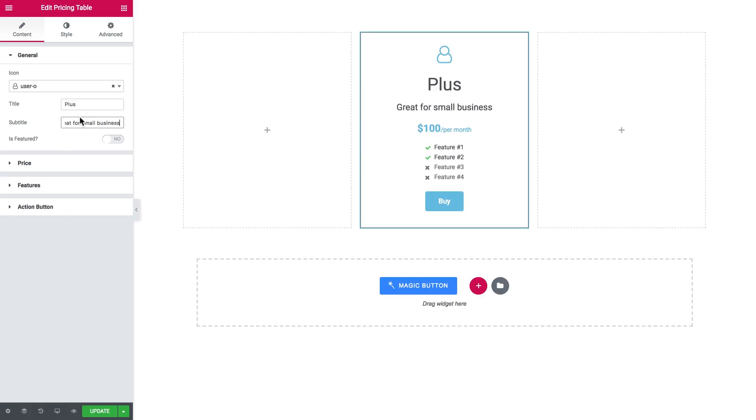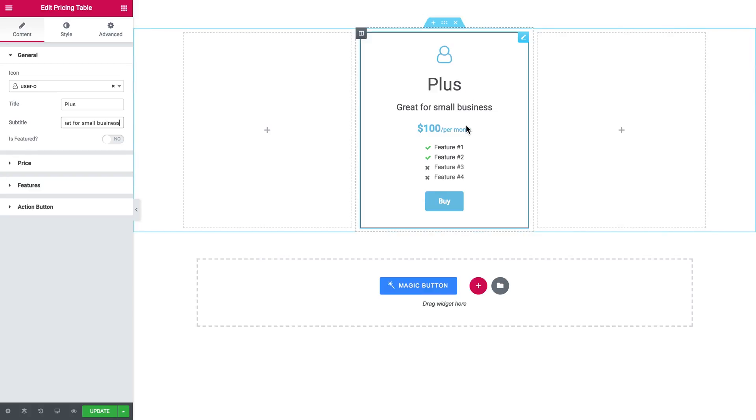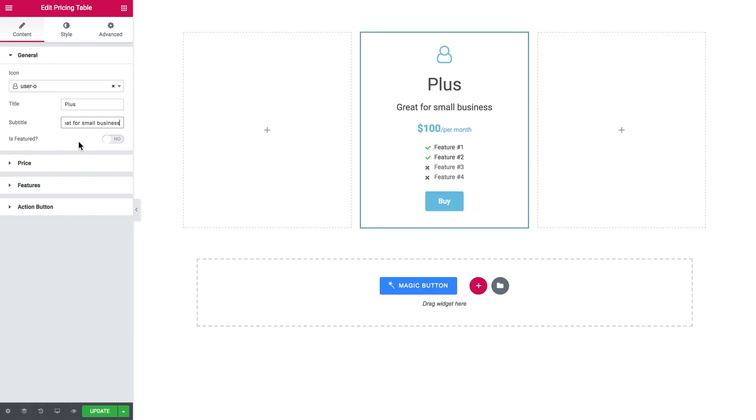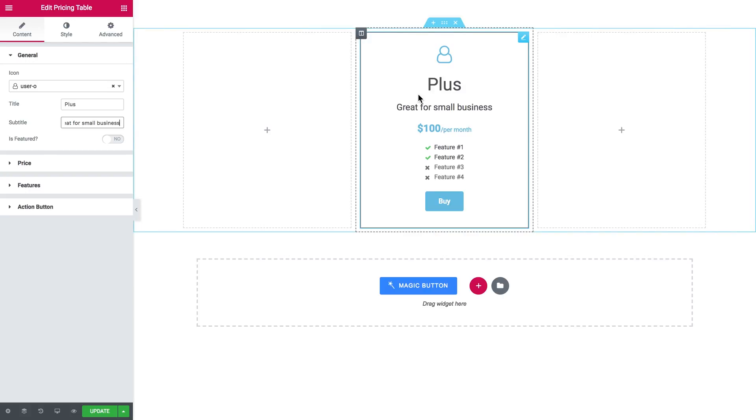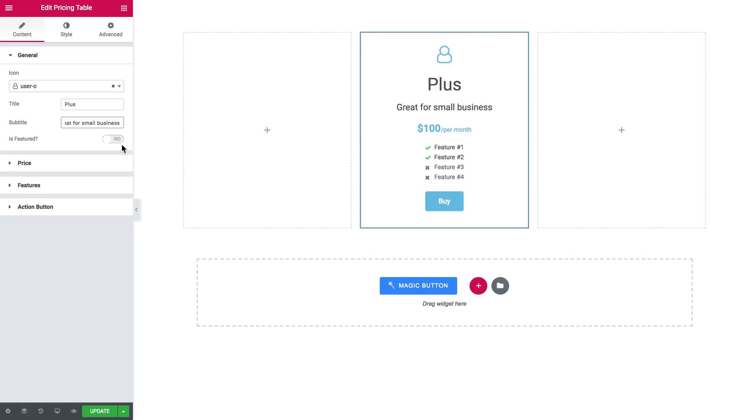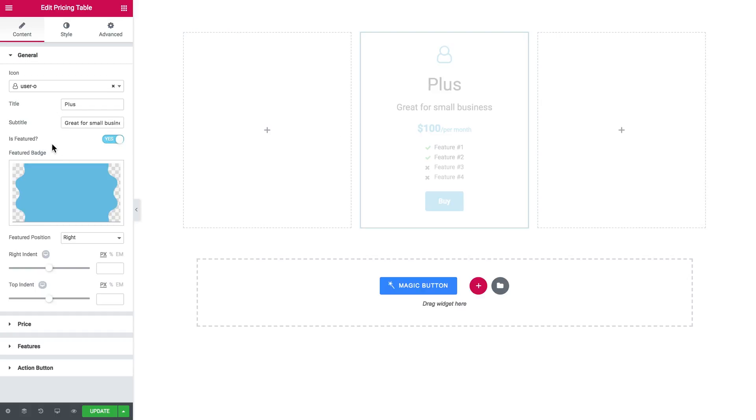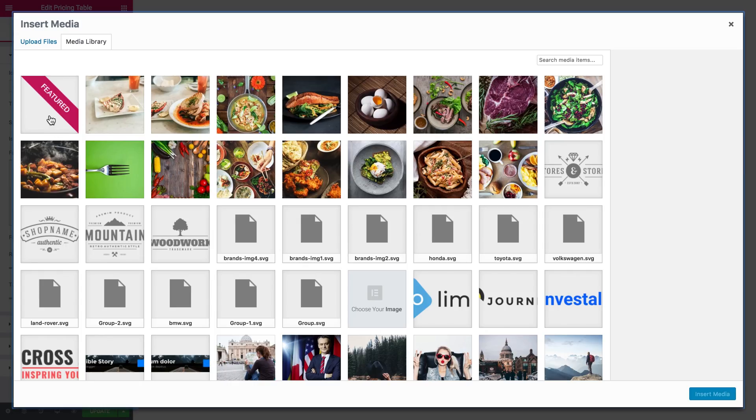The subtitle you can type in what this plan will be suitable for, etc. And the next option is called is featured. If the item is featured, it means that there is something special about it, maybe it goes as a special offer. What it means is that you can add a featured badge.